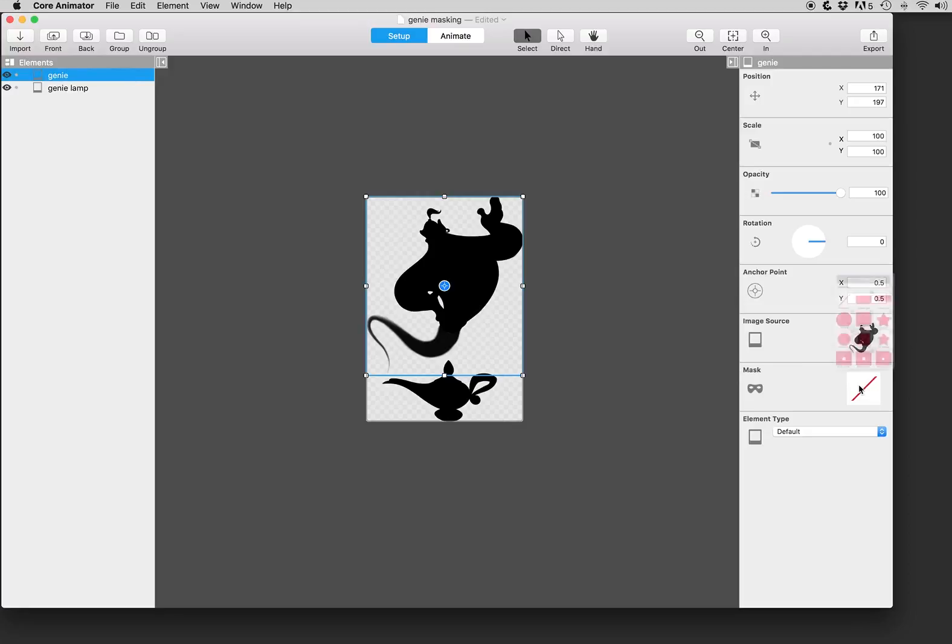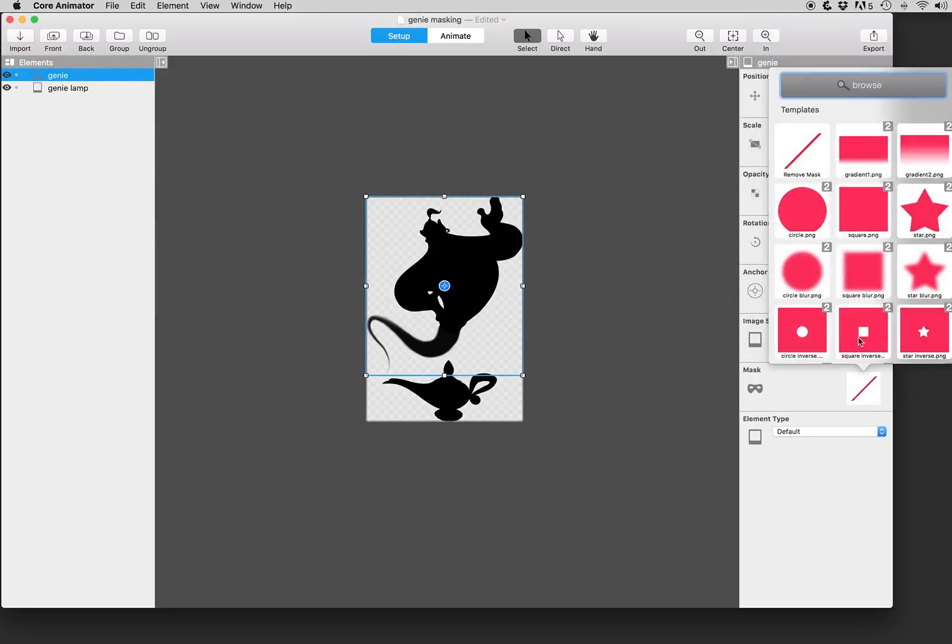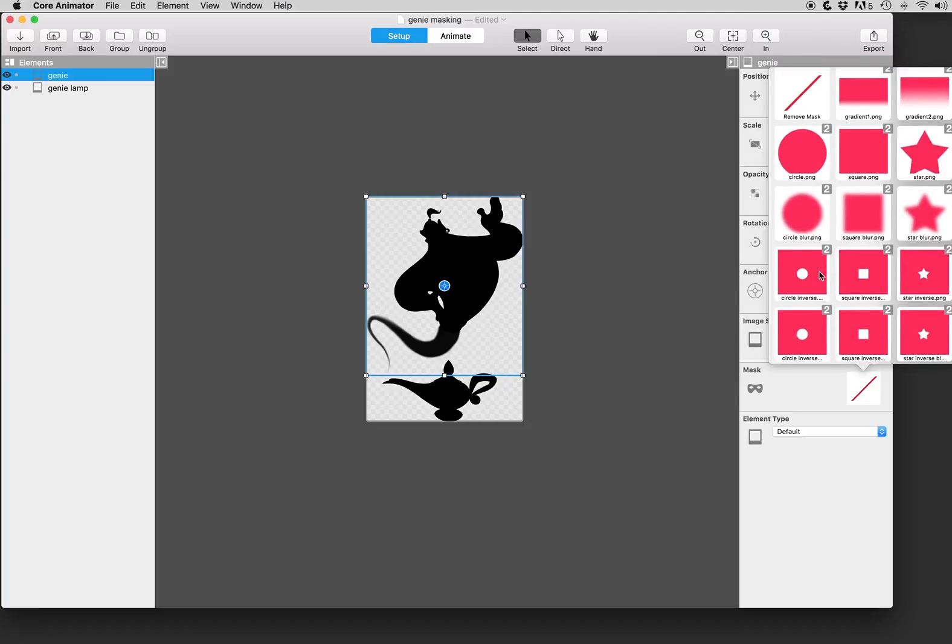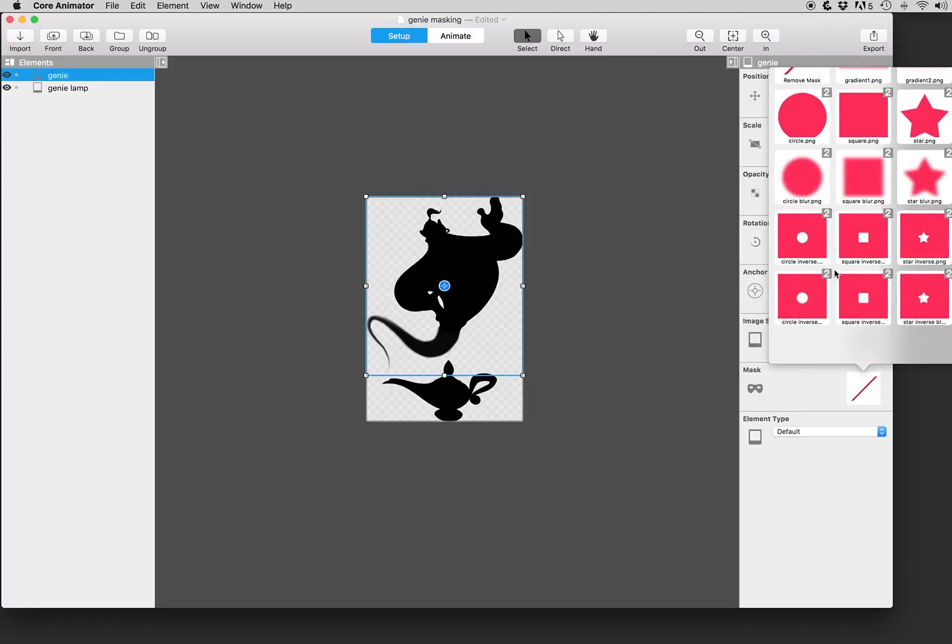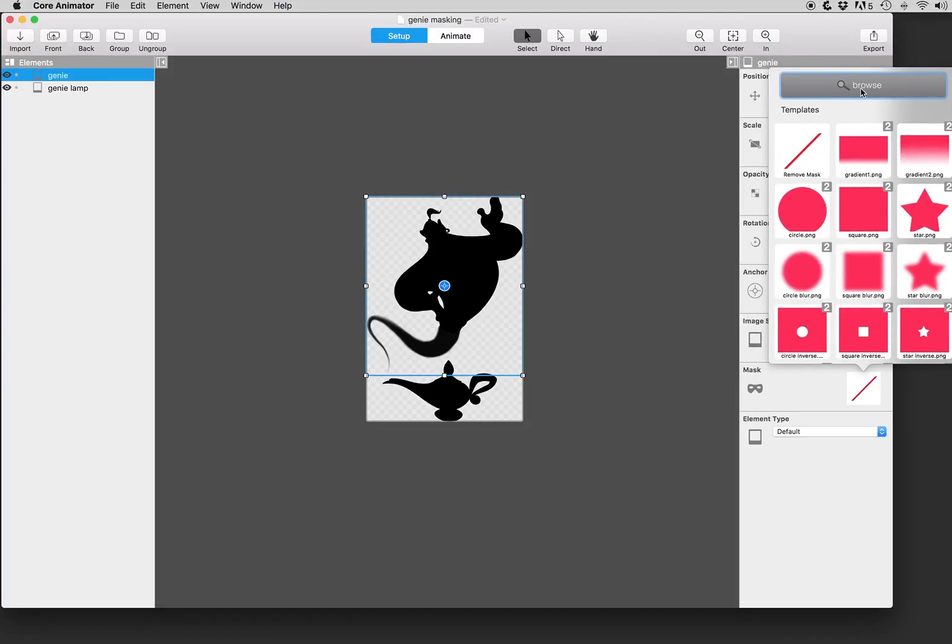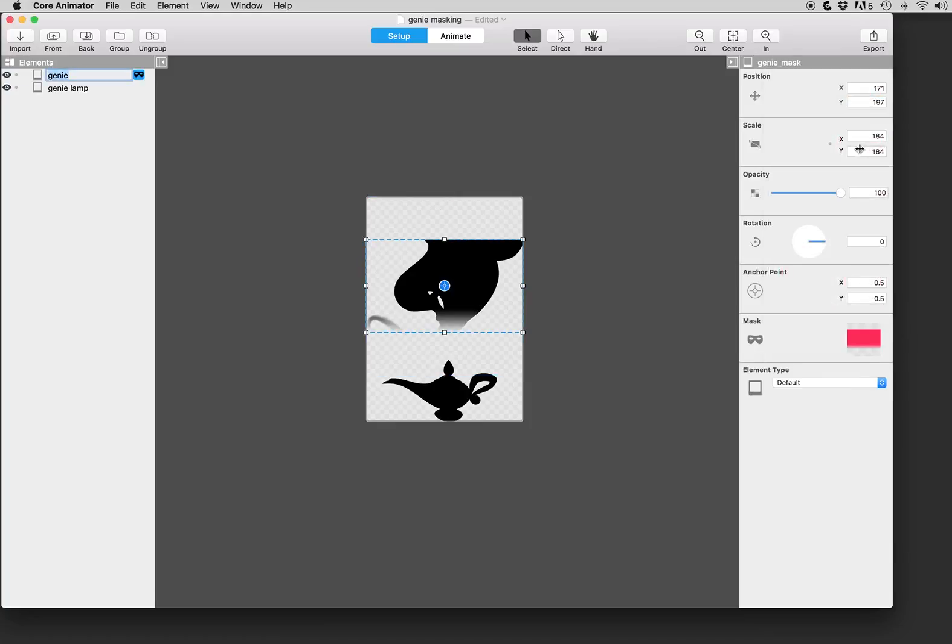So we click on this thumbnail and we're presented with several templates that we can use: some gradients, stars, circles and their inverses as well. You can also hit this browse button and browse to any PNG and use that as a mask if you wish. But for this project this gradient will work just fine.